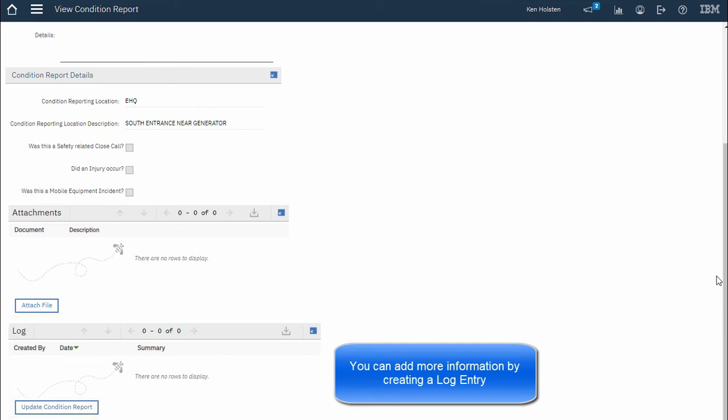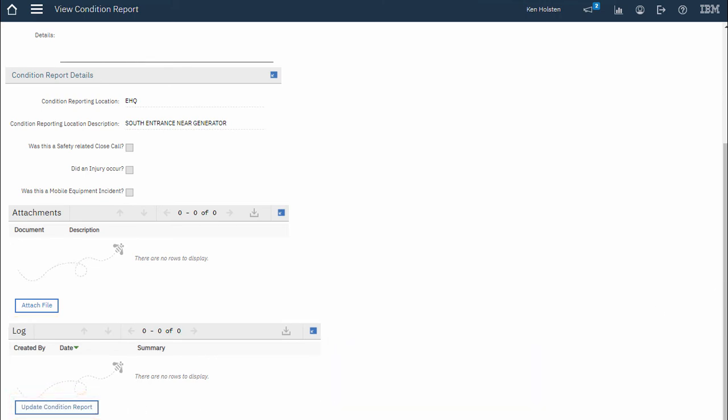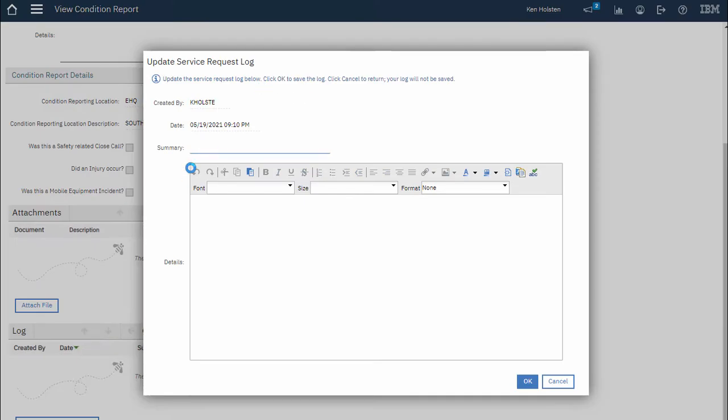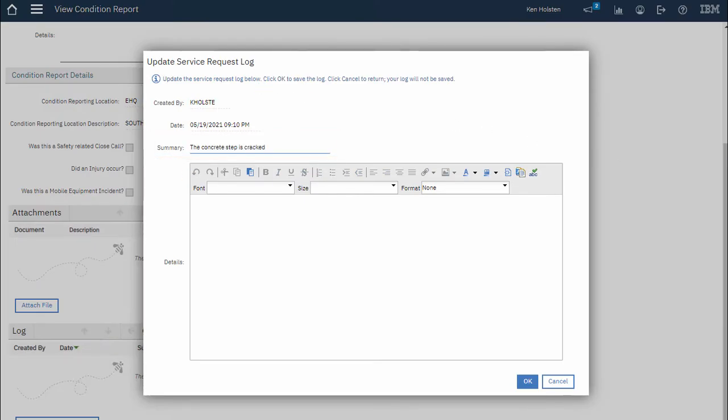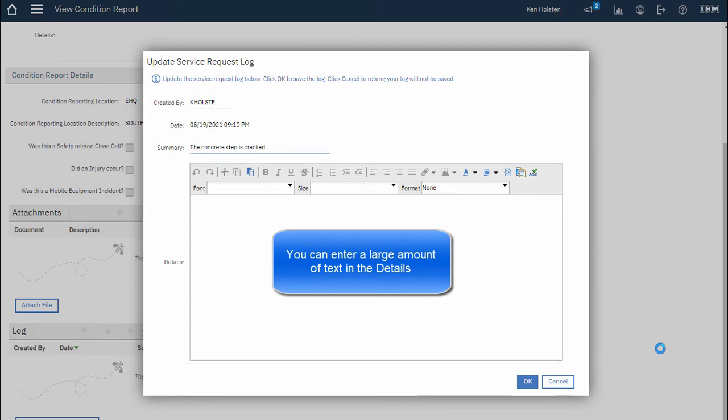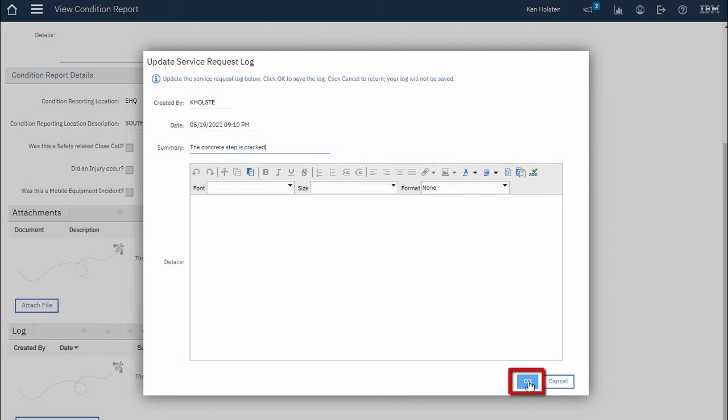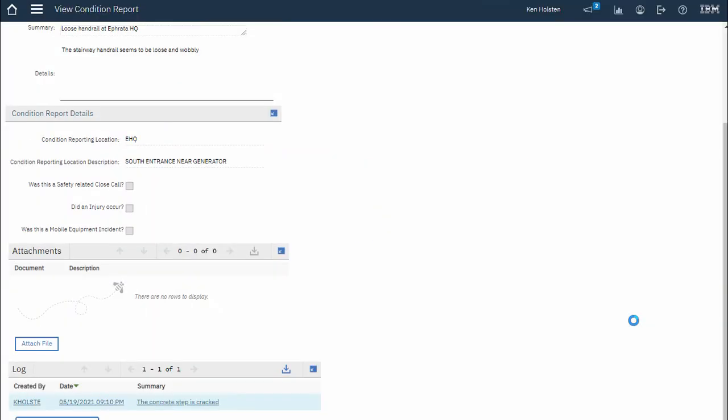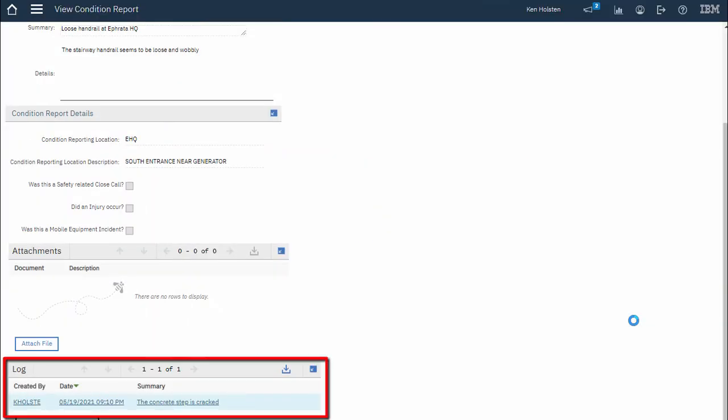To do that I just click update condition report. I'll click into the summary and put more information there and then I can add more details also. When finished I just click OK. And now I've added a log entry to this condition report in Maximo.